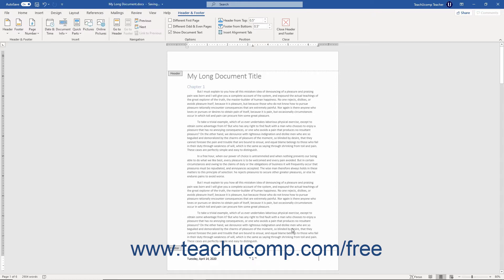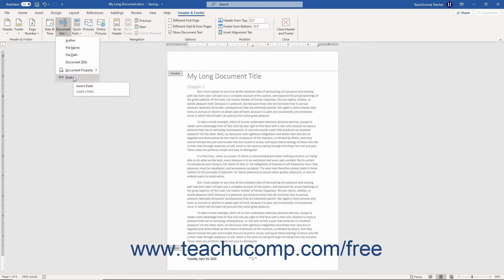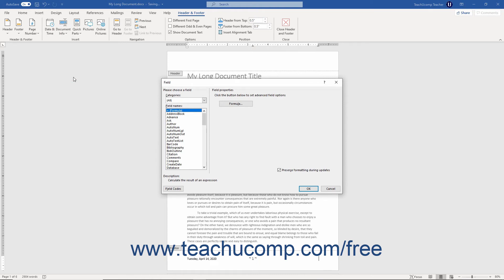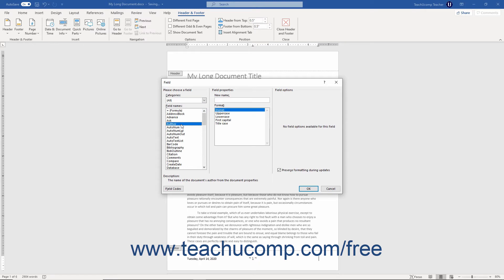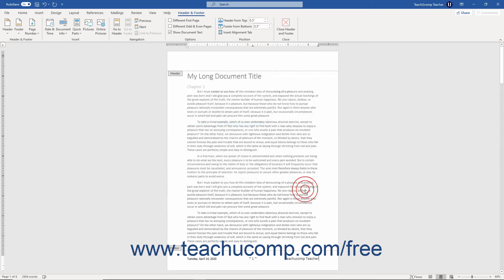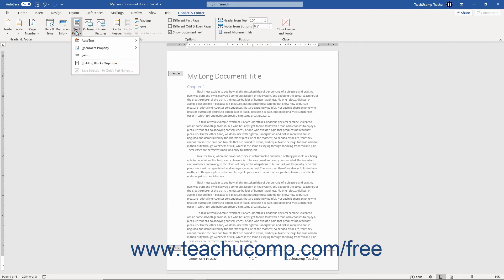To insert a field from all of Word's available fields, click the Field command from the button's drop-down menu to open the Field dialog box. To view all available fields, select All from the Categories drop-down at the left side of this dialog box. Then select the name of the field to insert from the Field Names list. If needed, set any options for the selected field, then click OK to insert it. Note that you can also access both document properties and fields by clicking the Quick Parts button in the Insert button group on the Header and Footer contextual tab.